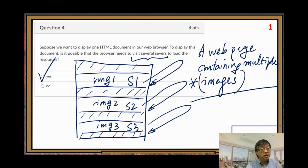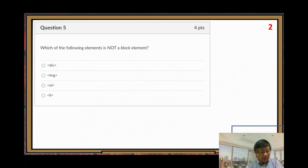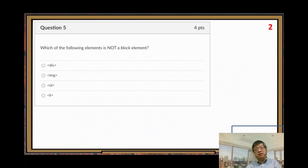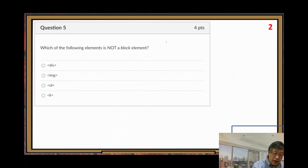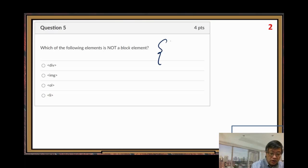That's question number four. Number five: which of the following elements is not a block element? First you need to understand the difference between block elements and inline elements.